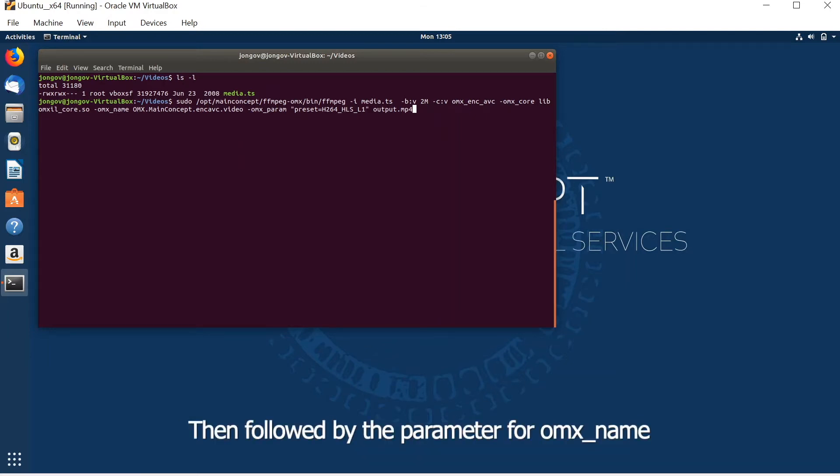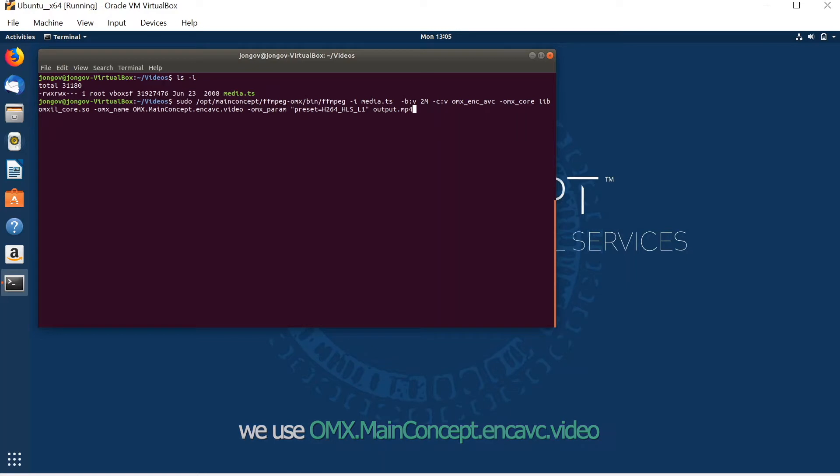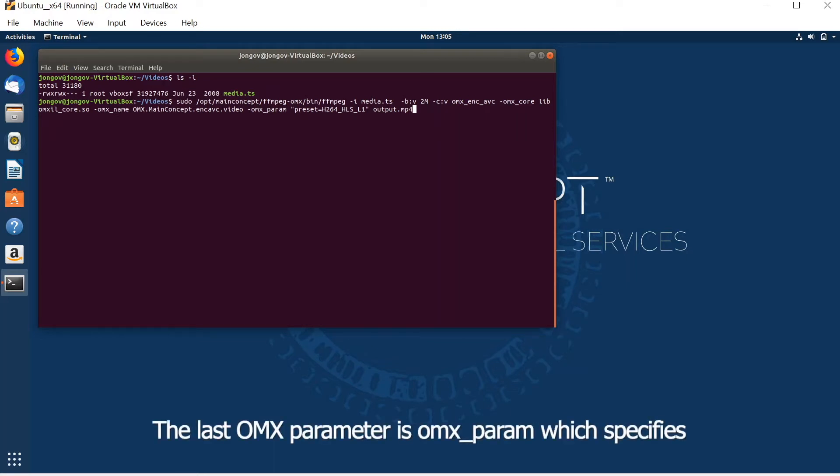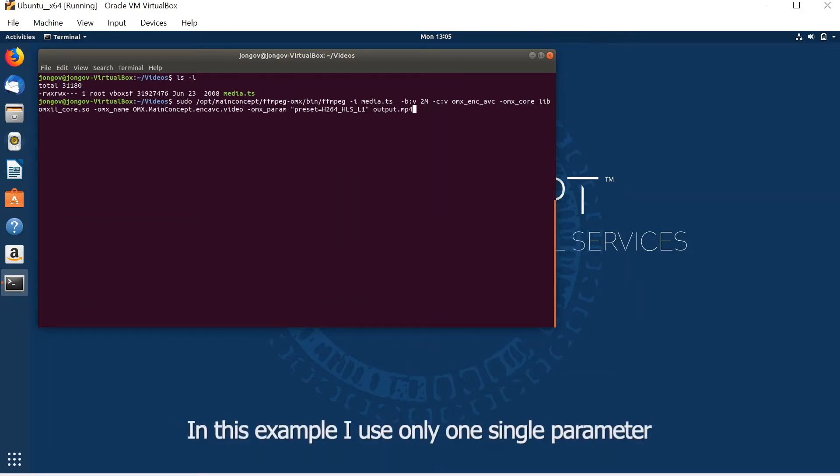Then followed by the parameter for omx_name, which in this example we use omx.mainconcept.encoder.avc.video. The last OMX parameter is the omx_param, which specifies multiple parameters passed to the AVC video encoder.